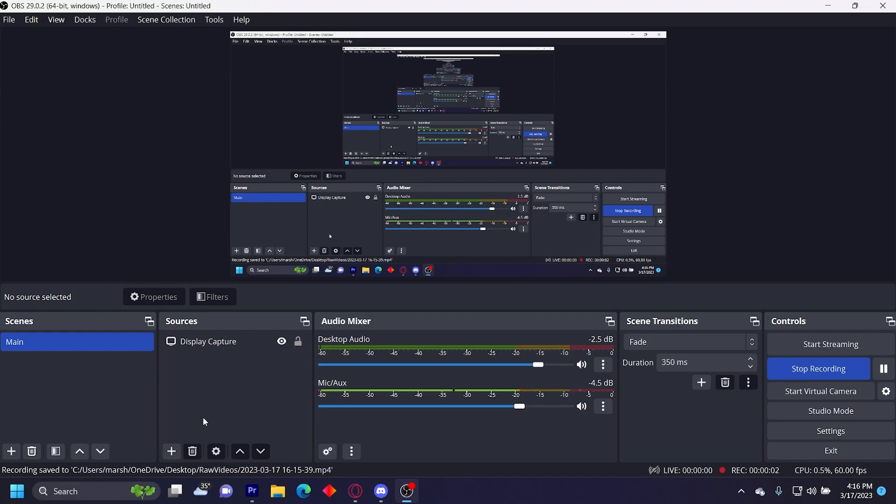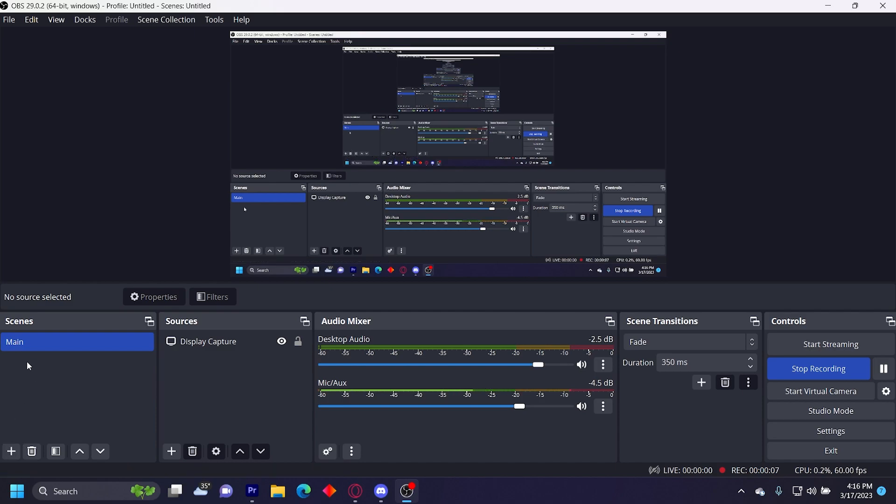So first you want to create your scene with a display capture. Over scenes, click on the plus button down here and then create a scene and name it whatever you want.